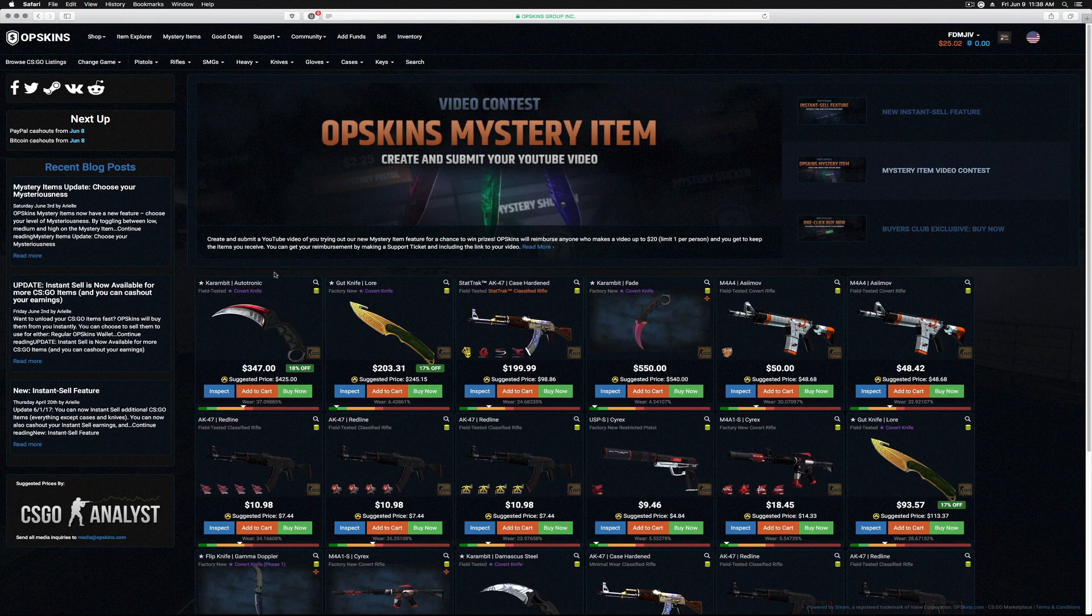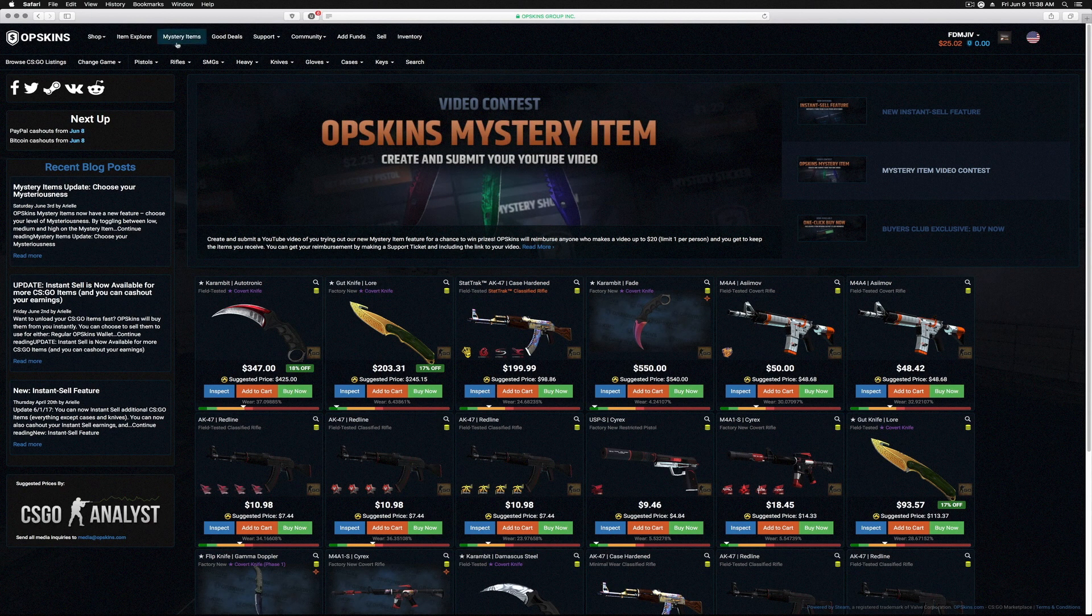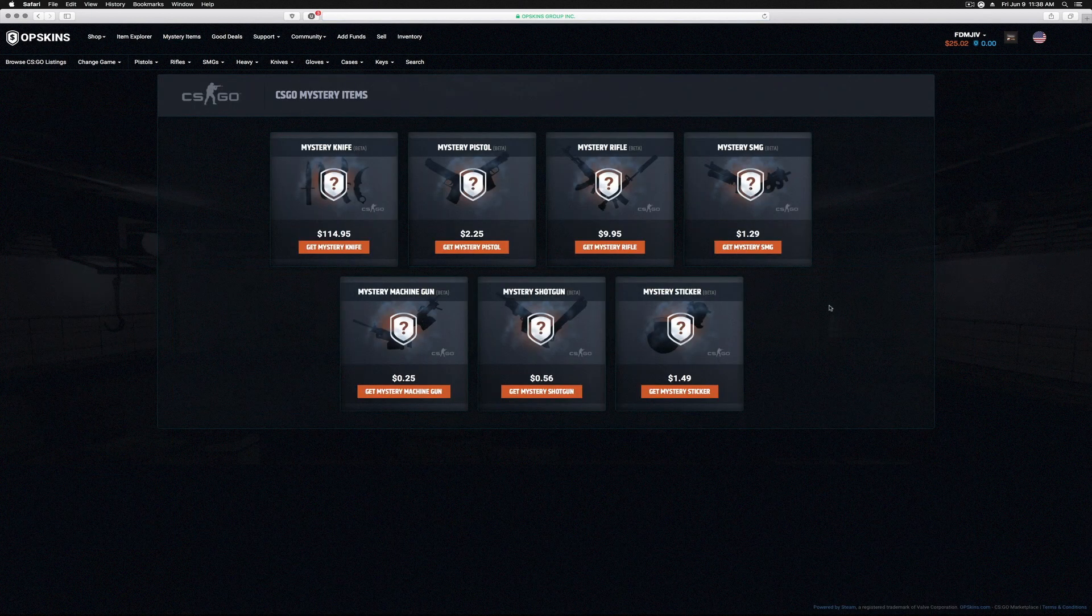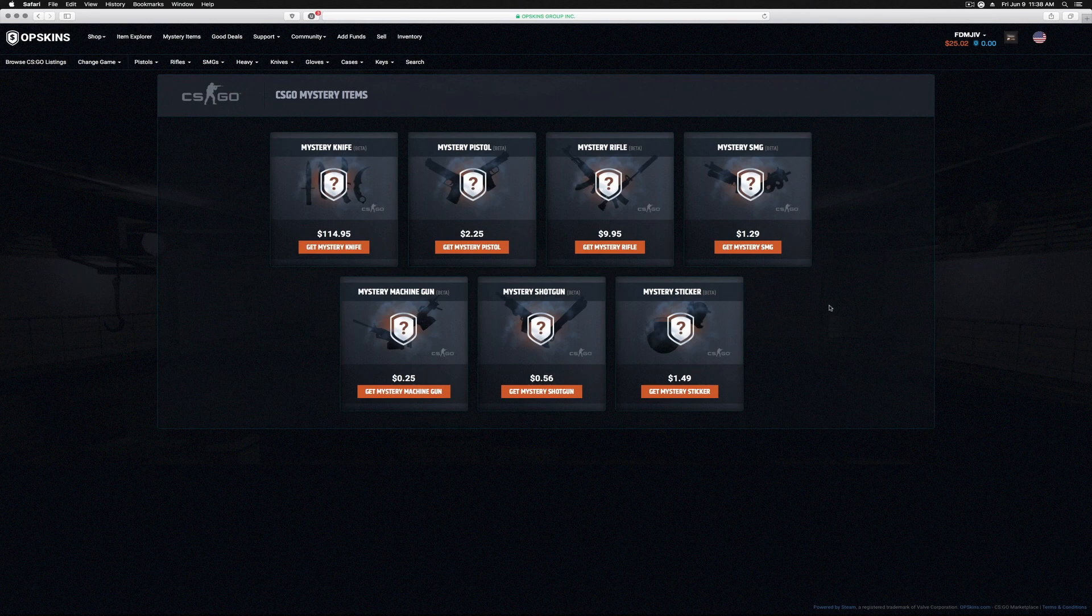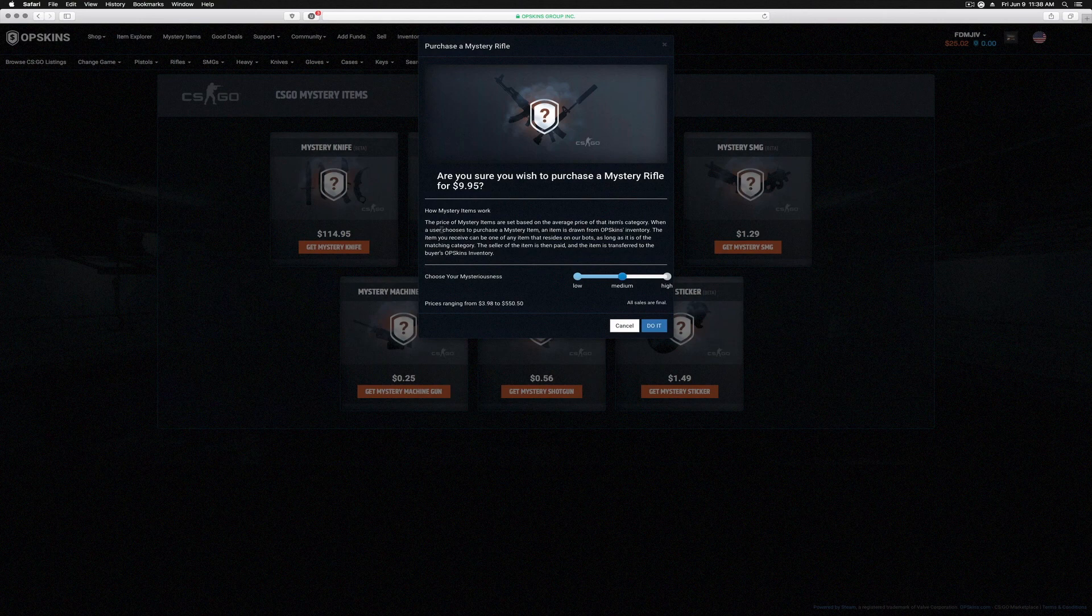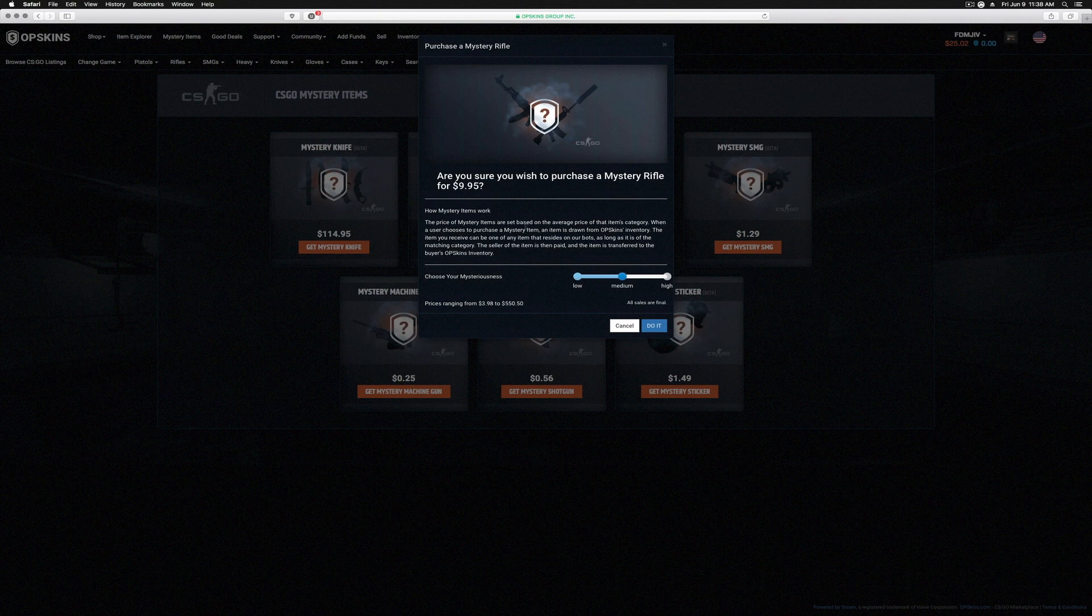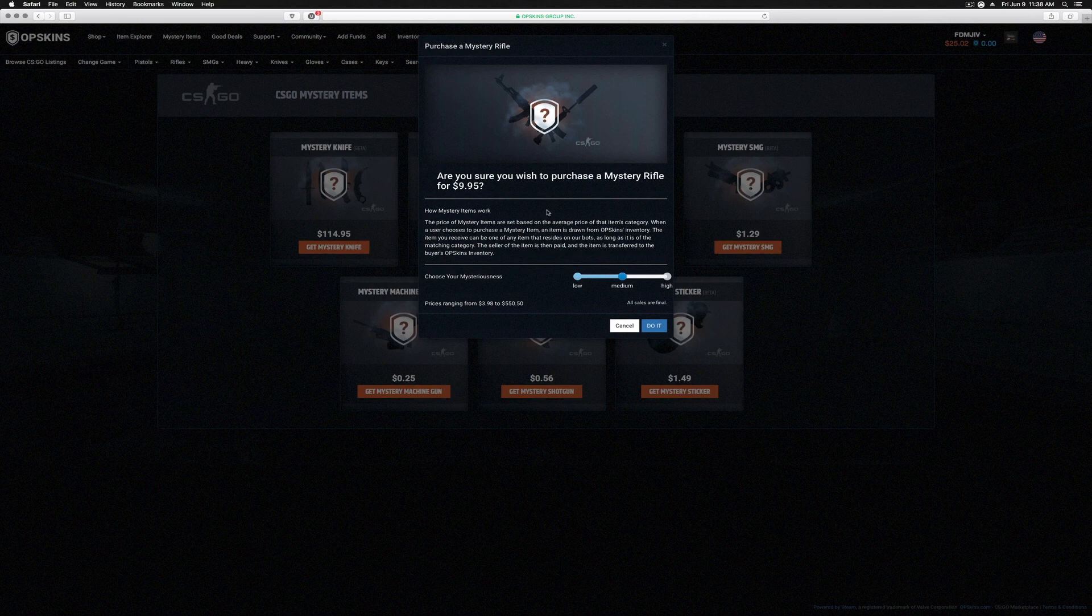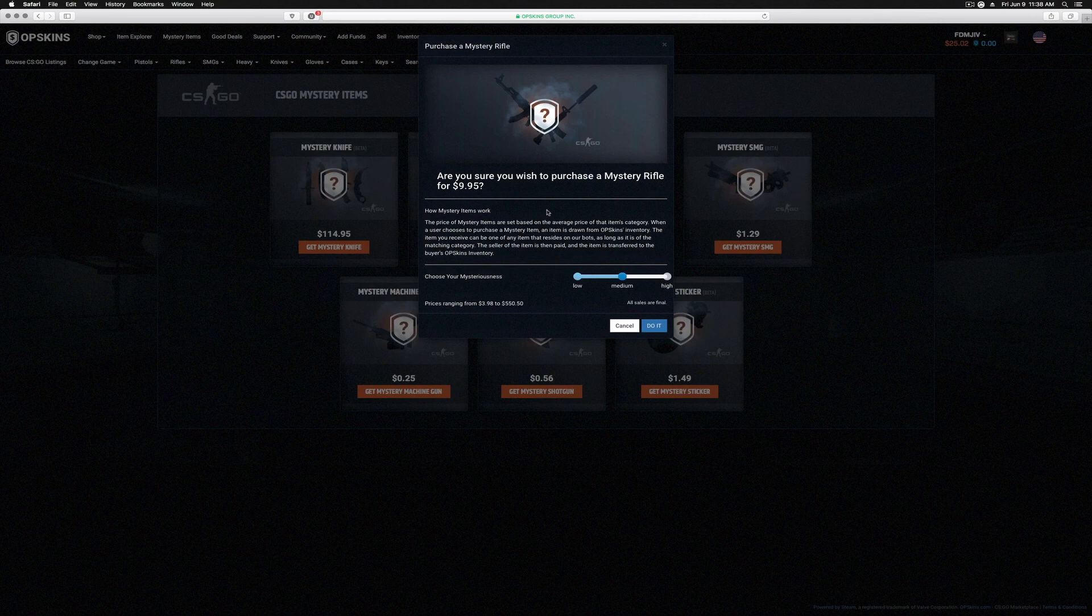The one thing we're gonna be talking about today is the mystery items. Mystery items are really cool because what it does is it gives you a chance—we're gonna do some rifles here. Basically what it does is you purchase the mystery item for $10, and then the user chooses the mystery item. The item is drawn from the inventory, and then you receive that item that resides on one of their bots as long as it's a matching category.